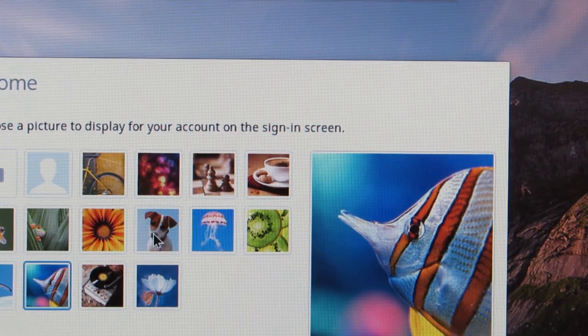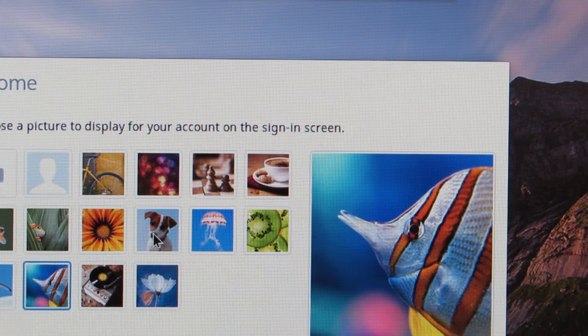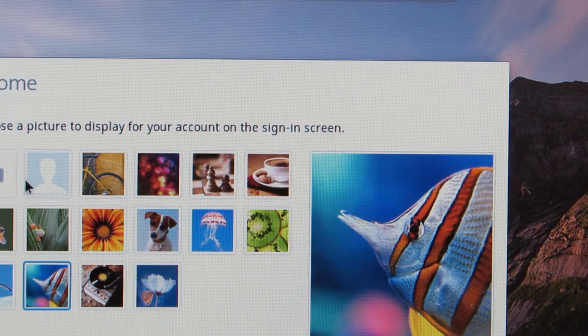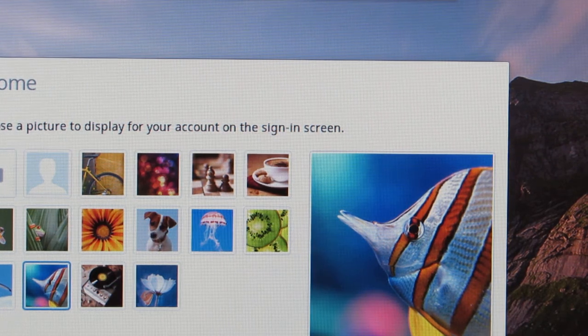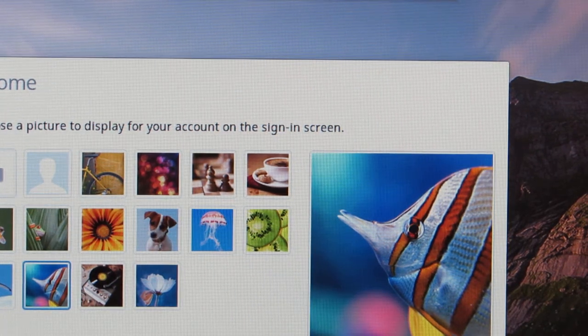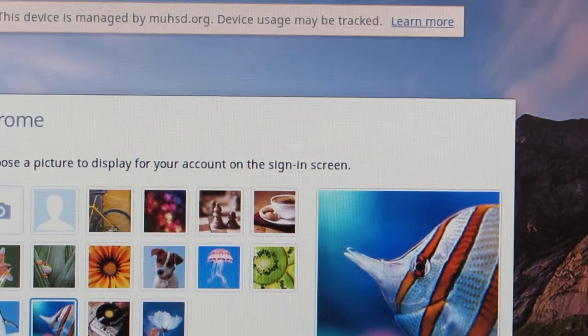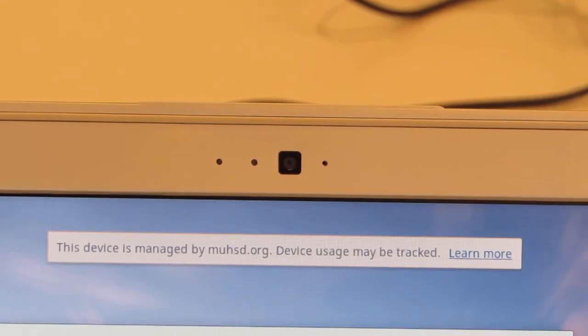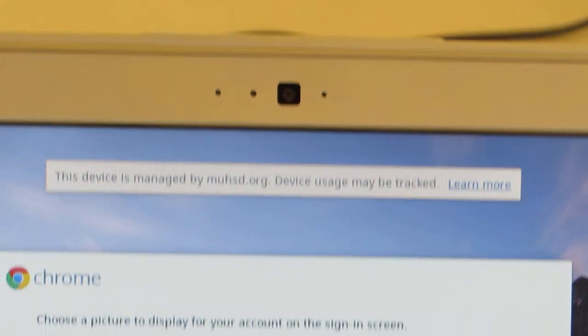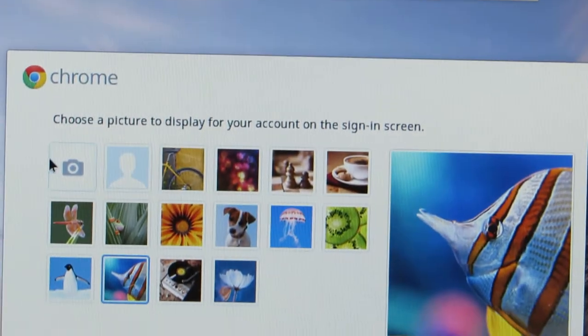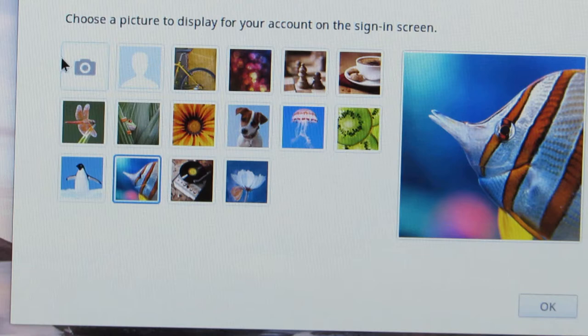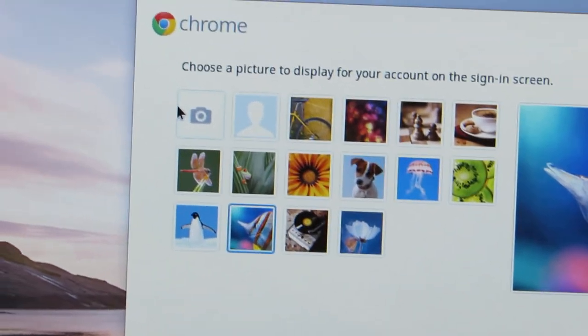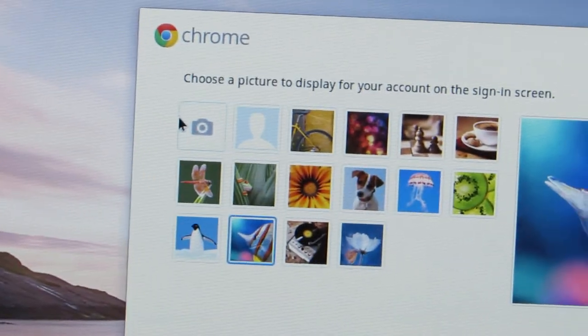There you can use the built-in camera. If you look at the top of the Chromebook, there is a little webcam built in there. You can take a picture of yourself if you really want. If you're doing this in class, you want to make sure you check with your teacher before you start messing around with that stuff.